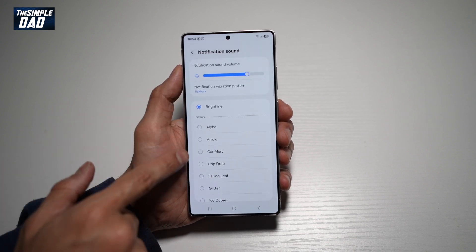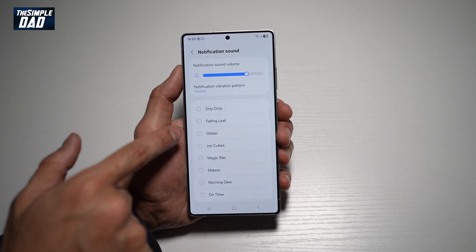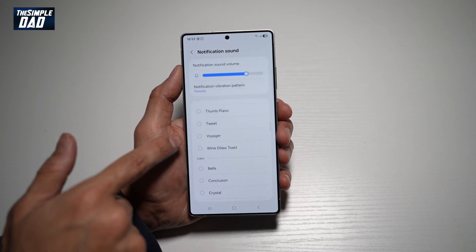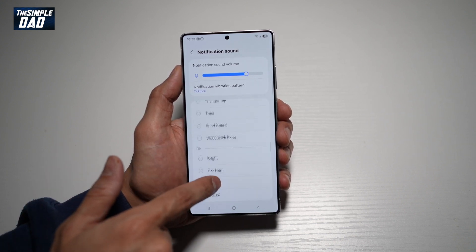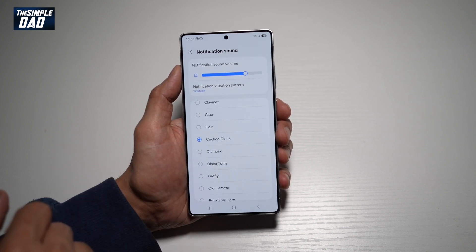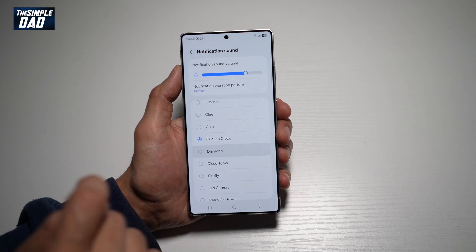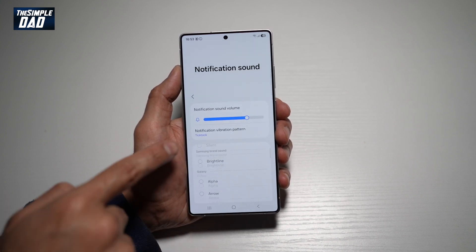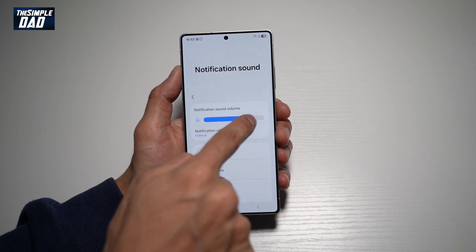Now from here, go ahead and choose from all the notification sounds the S25 Ultra offers you — there's a big list. Tapping on one will give you a sample preview at the top. You can also choose the sound volume.